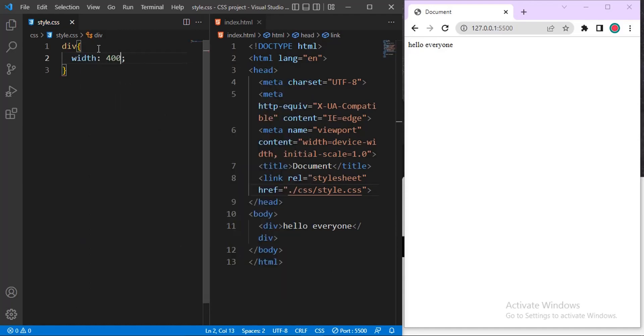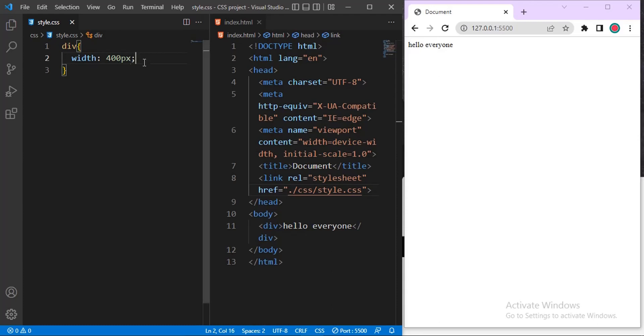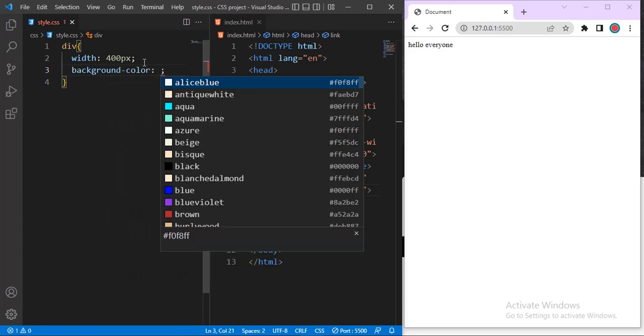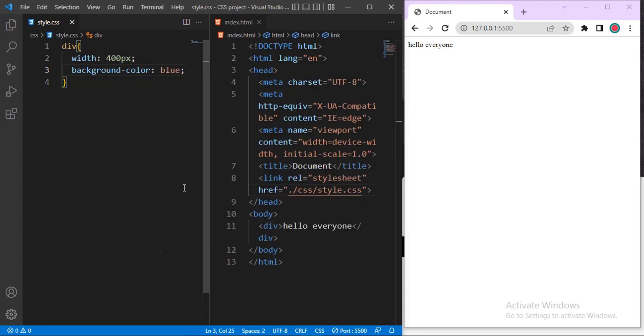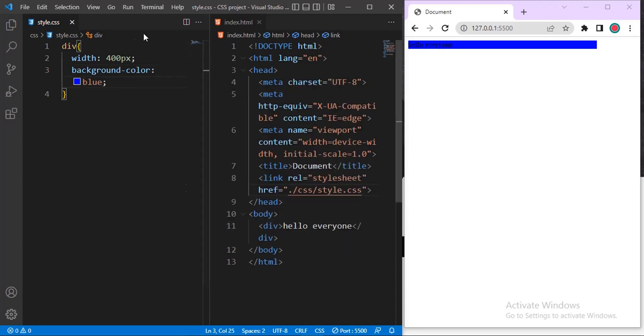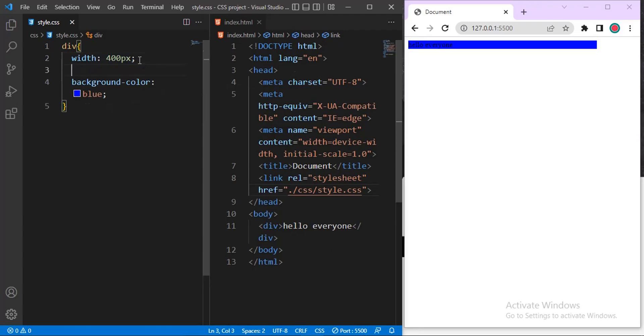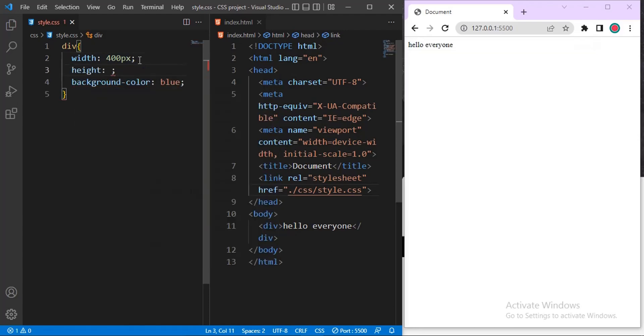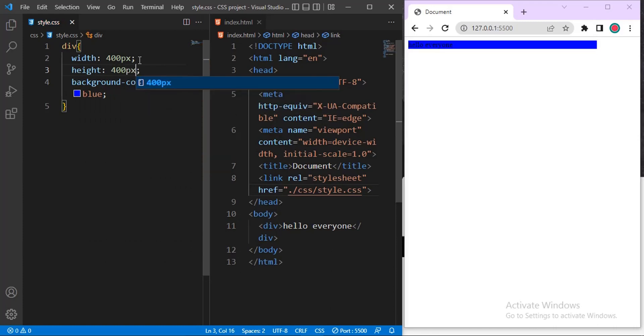Let's see how 400 pixel will look like. Okay, then let me also give it background color. Let me give it blue so it will be more visible. Let me also give it height. Let me say height 400, let me do 400 by 400 pixel.